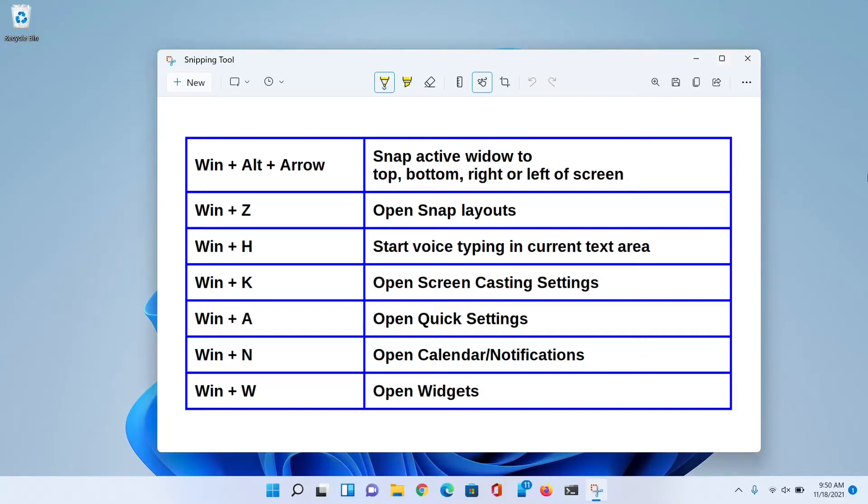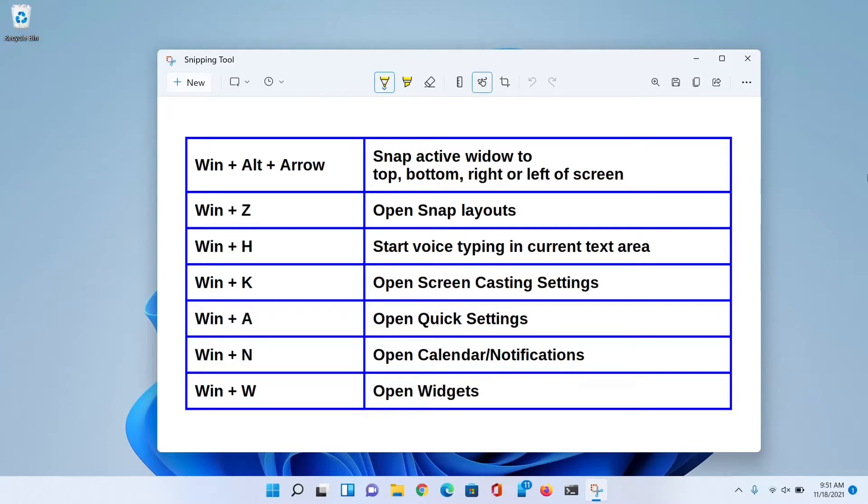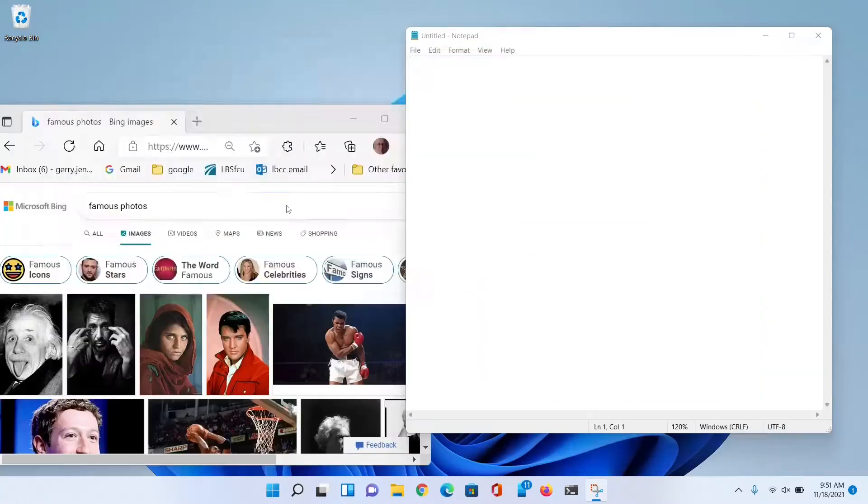Hello, this is Jerry Jenkins. This is a video where I'm going to tell you about 10 keyboard shortcuts that are new to Windows 11 and they're very useful. The first five of them have to do with tiling your windows. One is Windows key+Alt+Arrow key, and the other is Windows+Z, and they both allow you to tile your windows in different ways. Let's go see how this works.